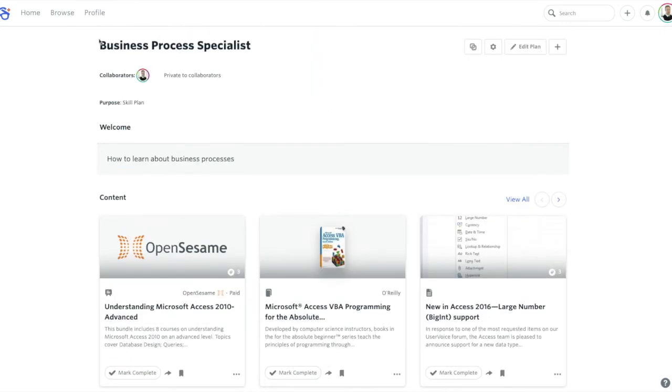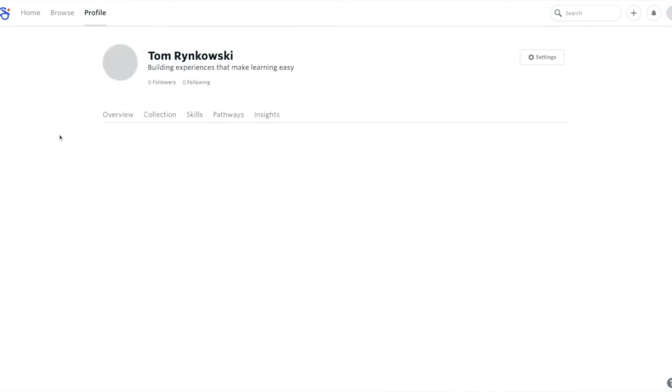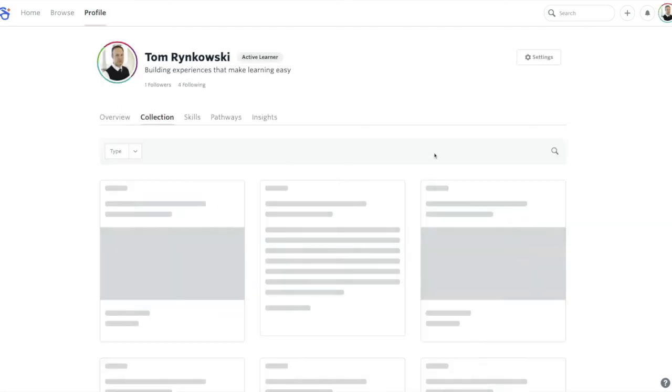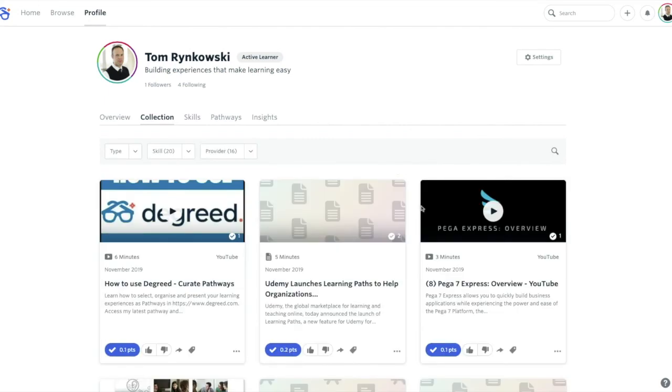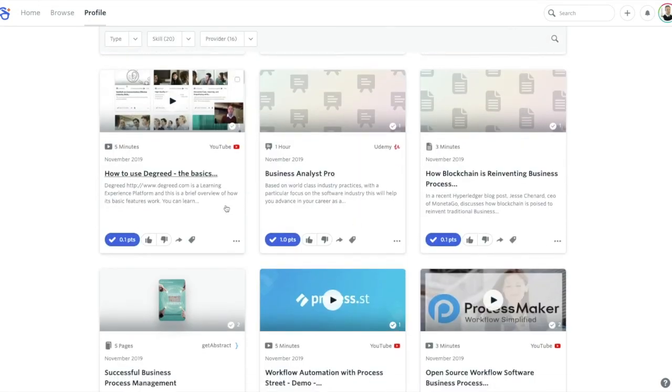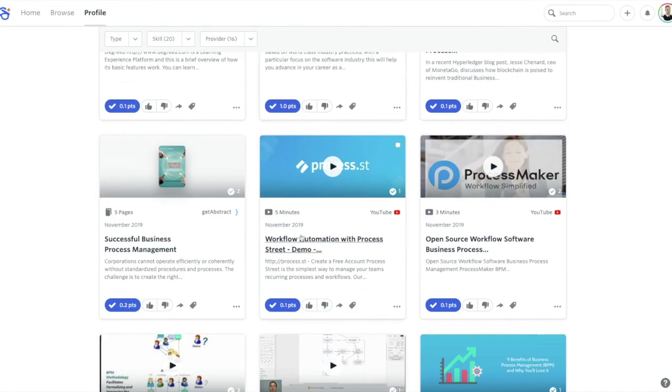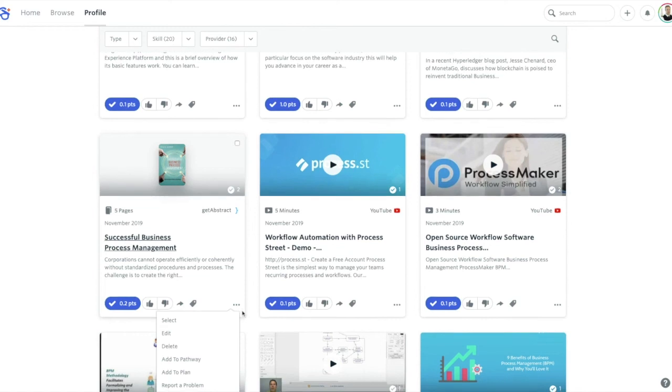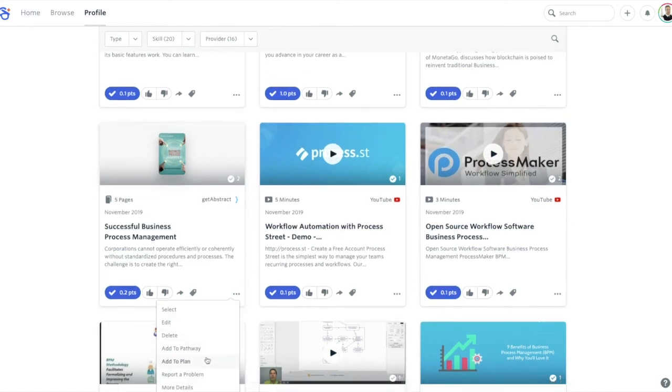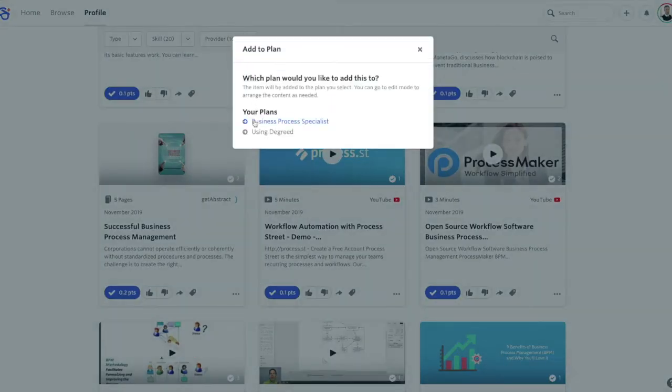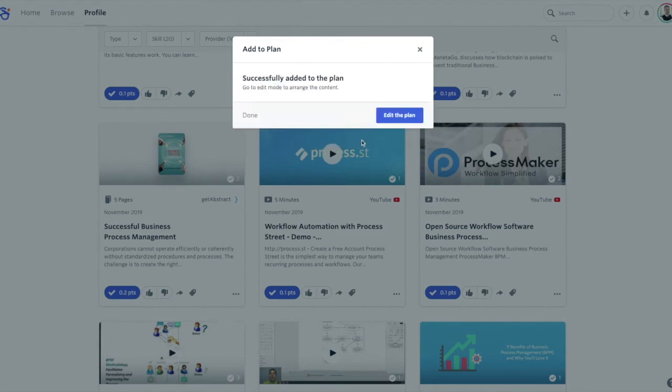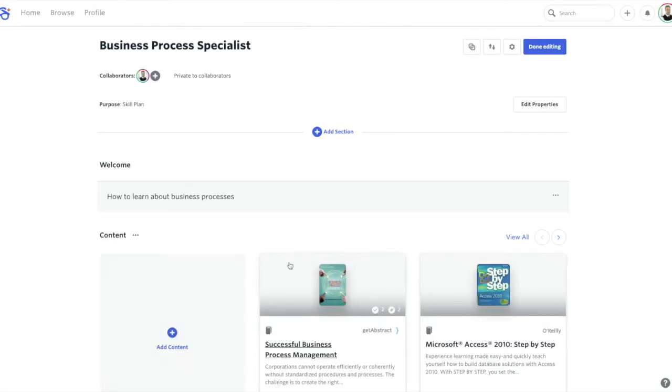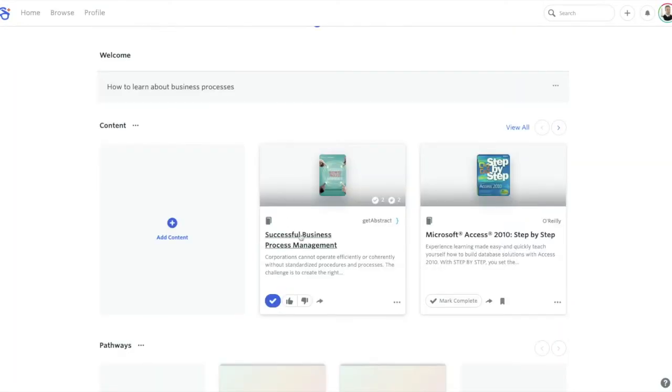But if I know that I completed some learning and it's on my profile and I wish to add it to my plan, I'm going to visit my collection and I'm going to choose this particular book here or summary. Hit the three dots in the bottom right hand corner of the card and then choose add to plan. Your plan will be offered here, so business process specialist. And as soon as I've added the content card to the plan, I get the option to edit the plan, and immediately it's visible on the plan.